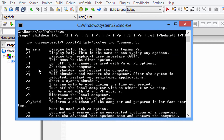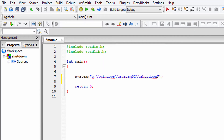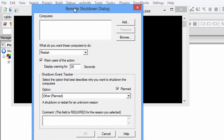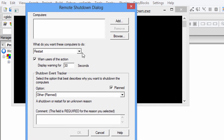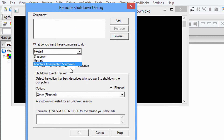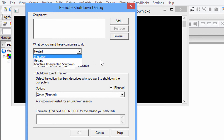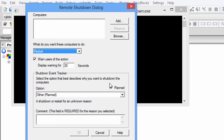I am going to use /i as the parameter, which will display the graphical user interface. I'll write slash i, save this, and build and run the program. Now you can see the graphical user interface has been displayed by our program. Here I can select any of these options to either shut down or restart my computer.